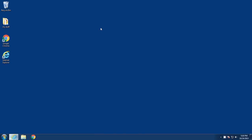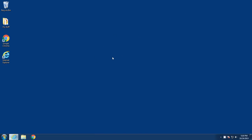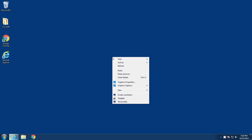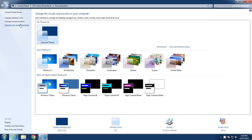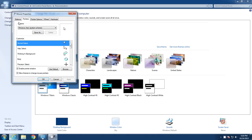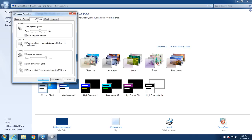So when you're on the desktop here with your mouse, just right-click with your right mouse button. Go down to Personalize, and then this comes up. Go over here to Change Mouse Pointers, and then over here click on the Pointer Options tab.